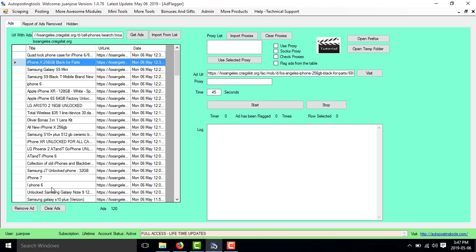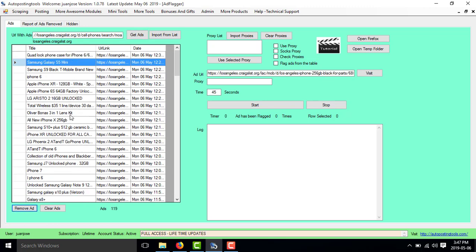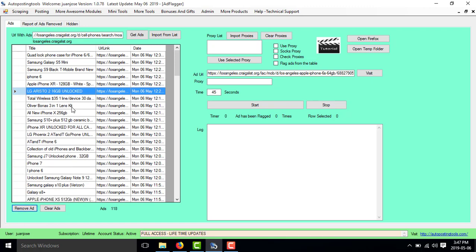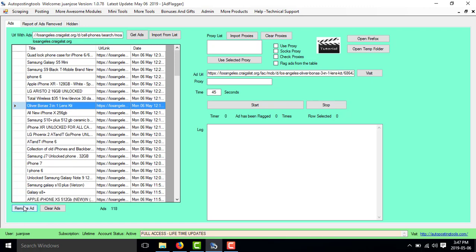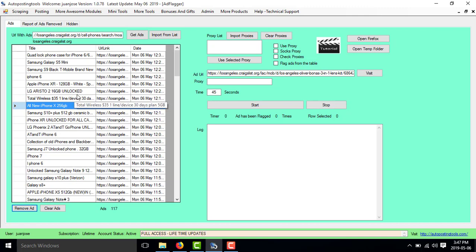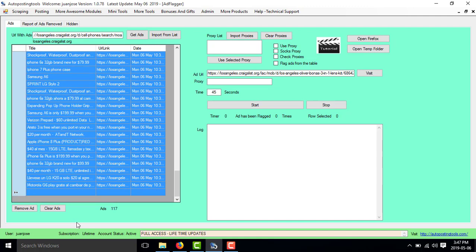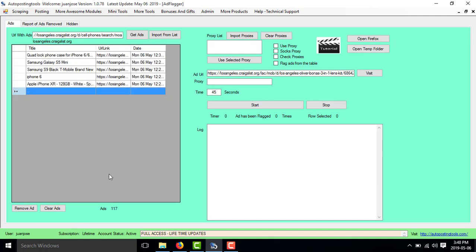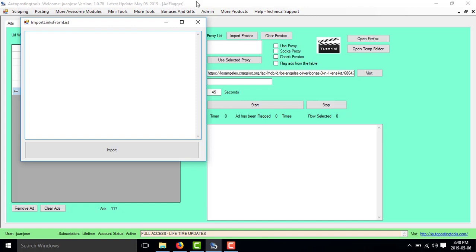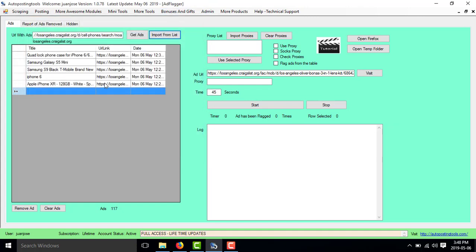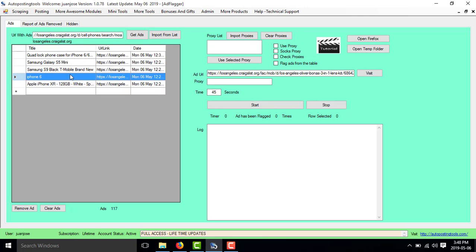Then I could just remove the ones that are mine that I don't want to remove. Any one of them is not mine, so I don't mind. I just remove whichever I want and leave the ones that I want to flag. I don't want to flag all of these because this is just a demo. Let's say I have these six ads that I want to flag, or I could import another one. For example, let's say I want to remove this iPhone 6 ad.